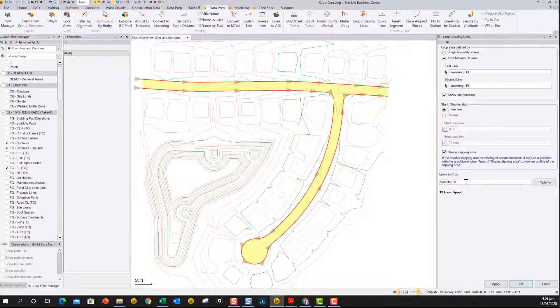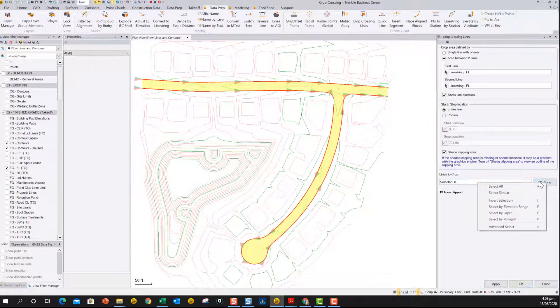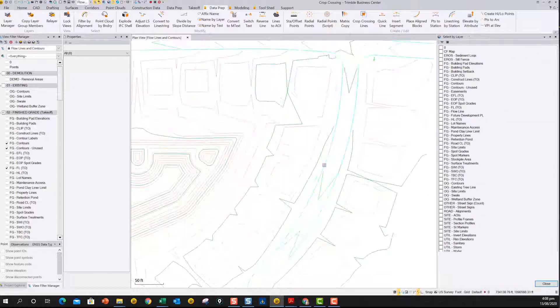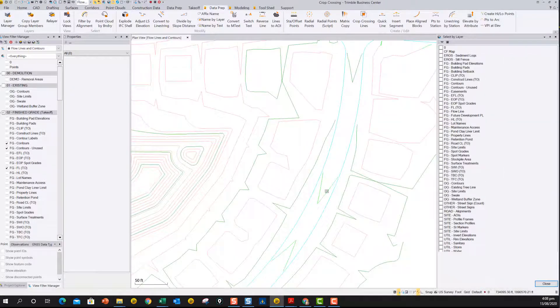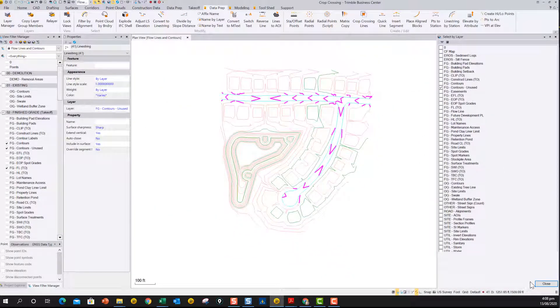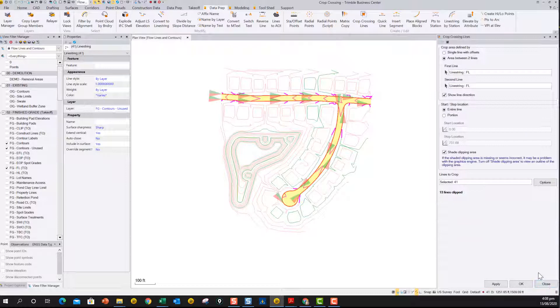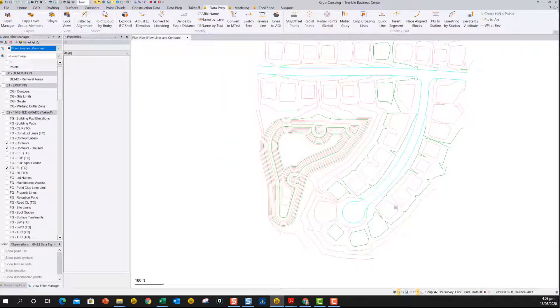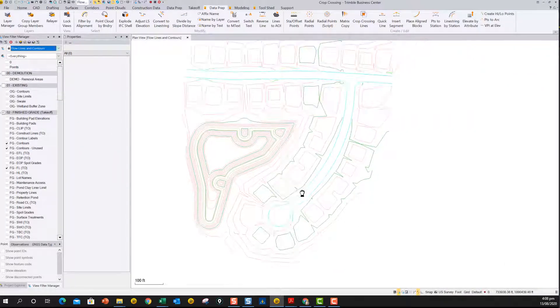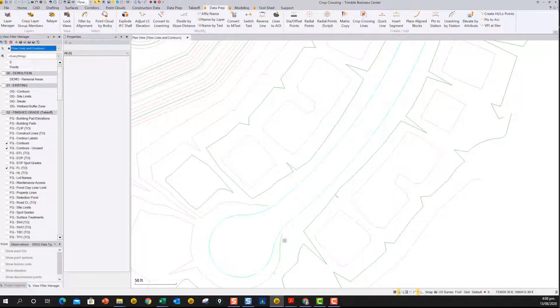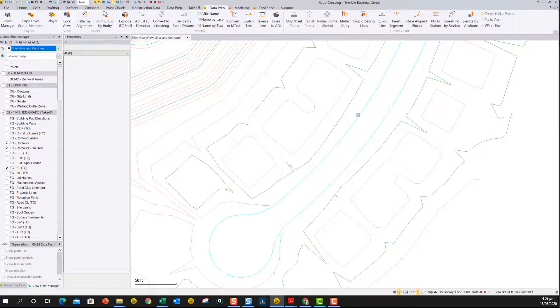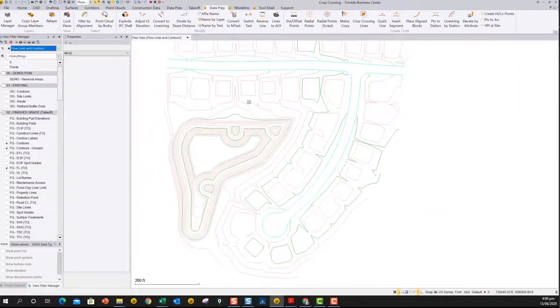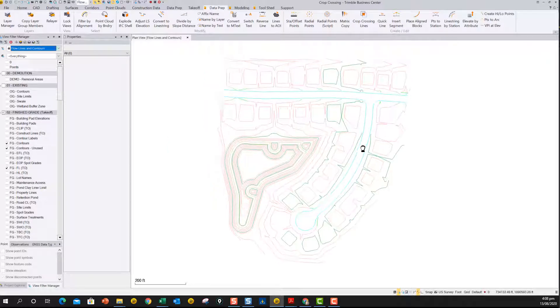And then I can say pick the contours again by layer. So here we go, select by layer. And we're just going to pick the contour layer. And again, we're going to say close, and then say OK. And that blows away the entire contours in that area. And now they've been cropped back on the outside as well. So that gives us exactly what we need for the 3D modeling perspective.